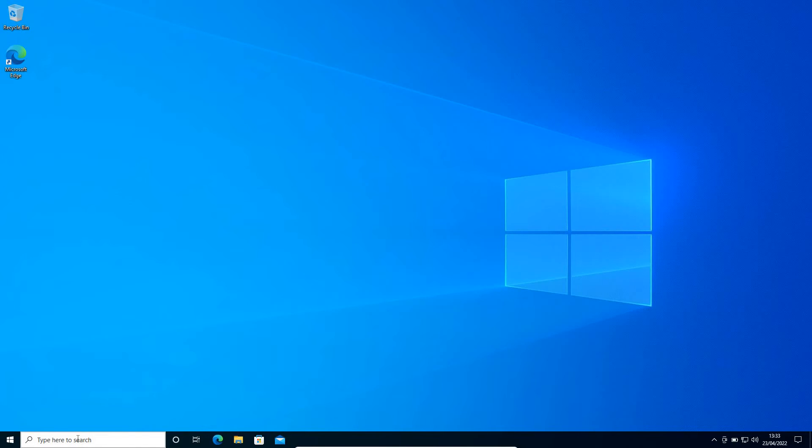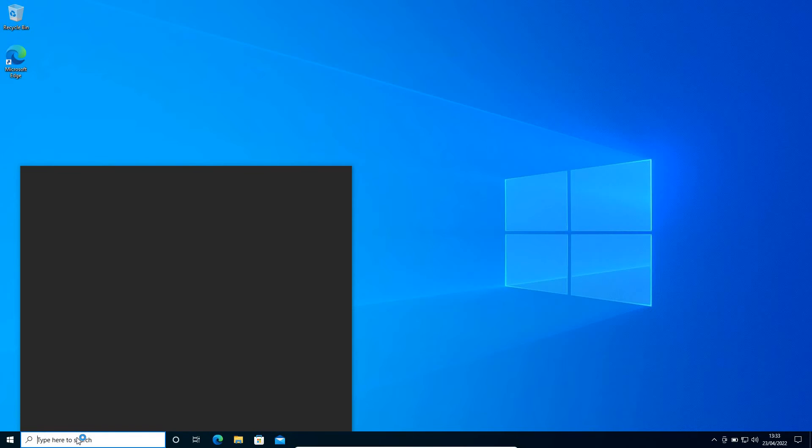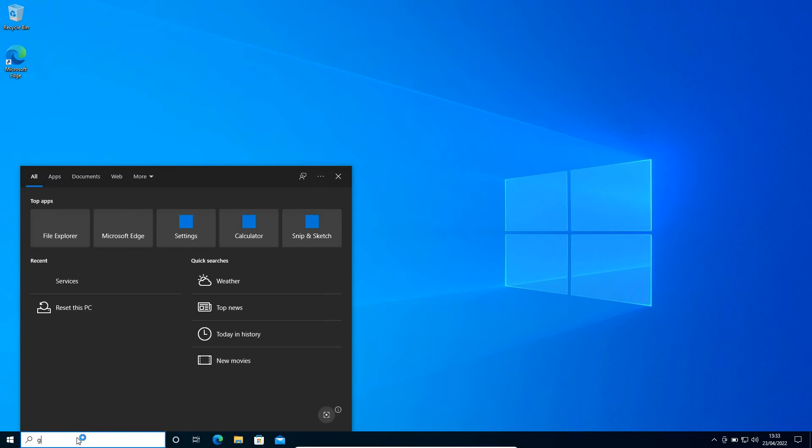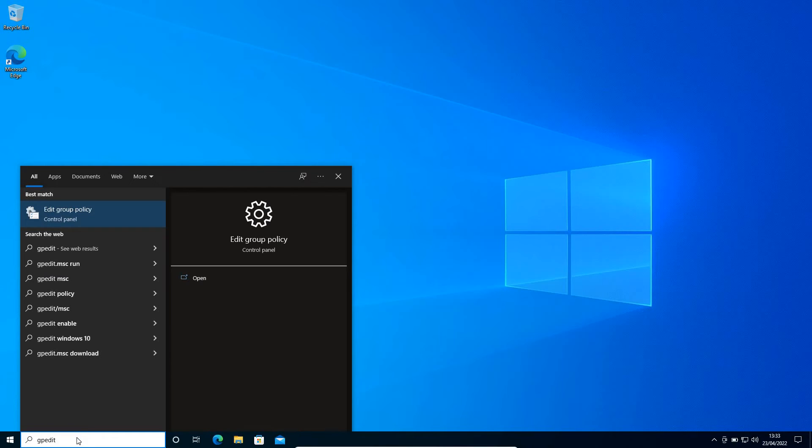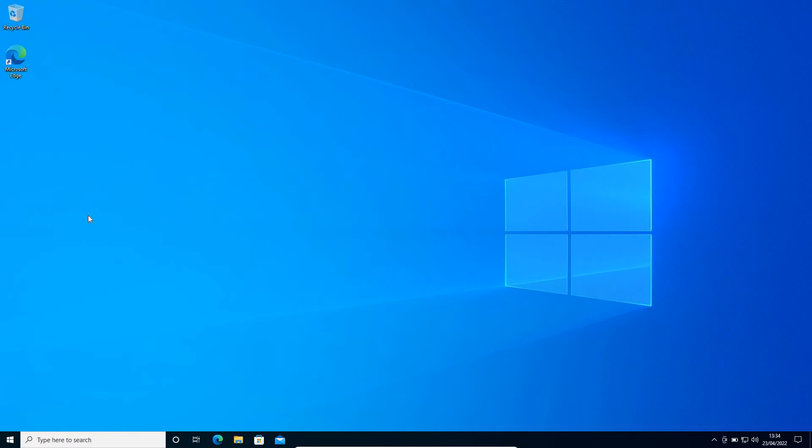And the second and the last step is type 'gpedit' in the search icon. Now it will come up with Edit Group Policy, so I'll open it.